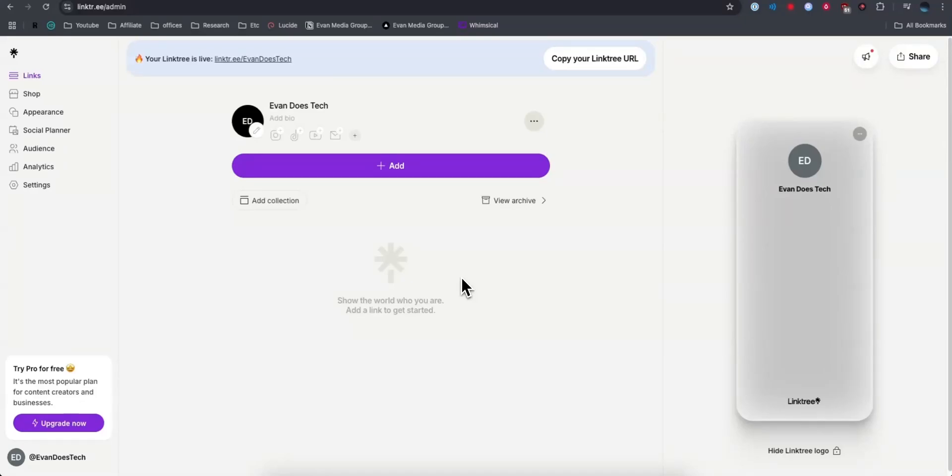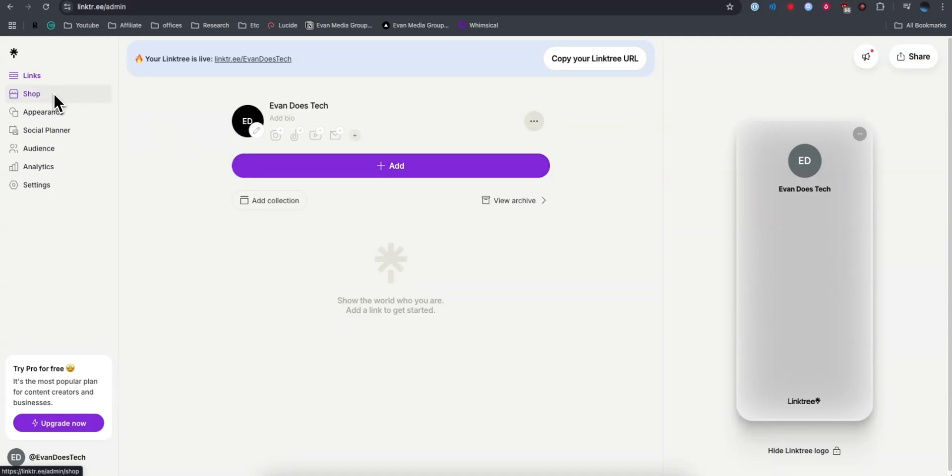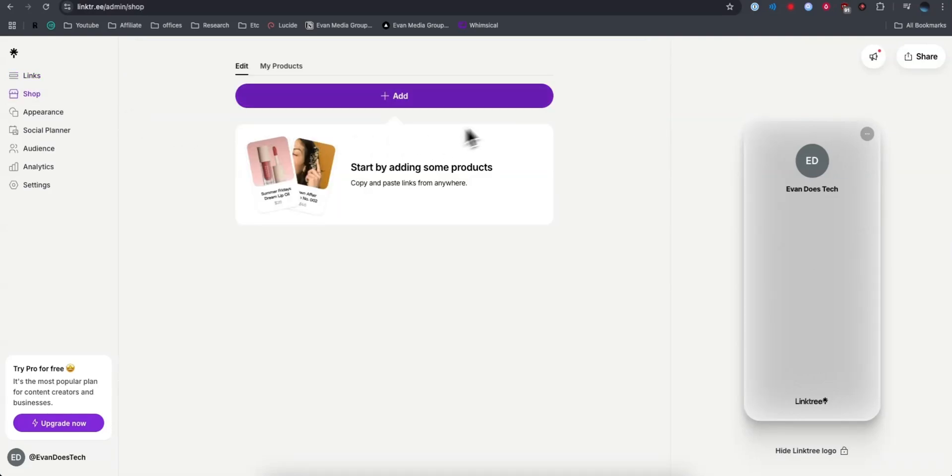Here is how you can add Amazon affiliate links to your Linktree. First, you want to open up the Linktree dashboard and go to the left-hand side where it says Shop.